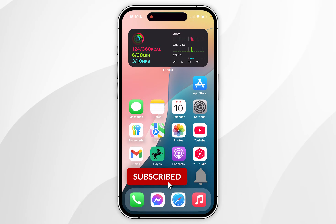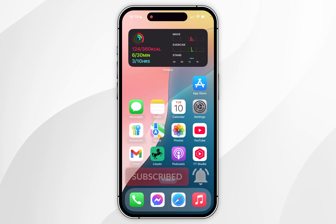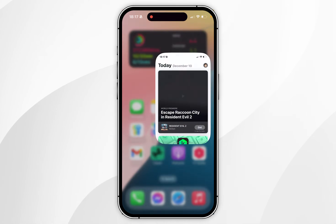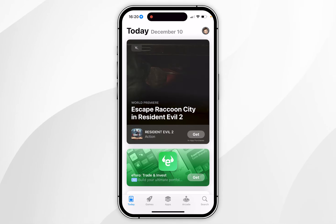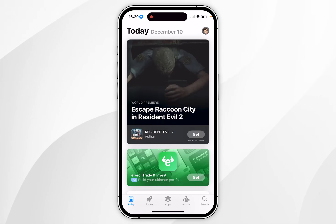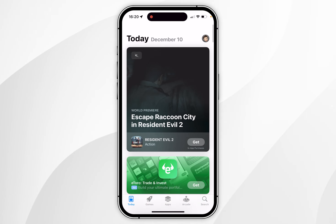In today's video I'm going to show you how to download apps to your iPhone. The first thing you need to do is open the App Store. When you open the App Store for the first time, you'll be taken to the Today tab, which is going to give you a list of featured apps.